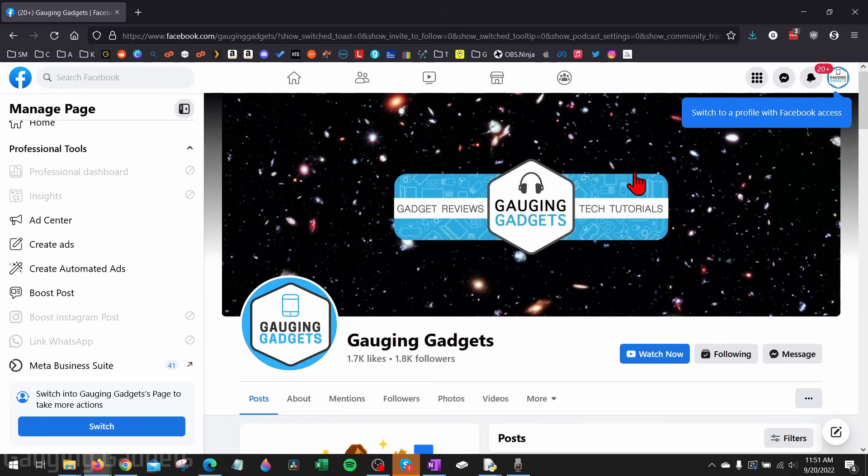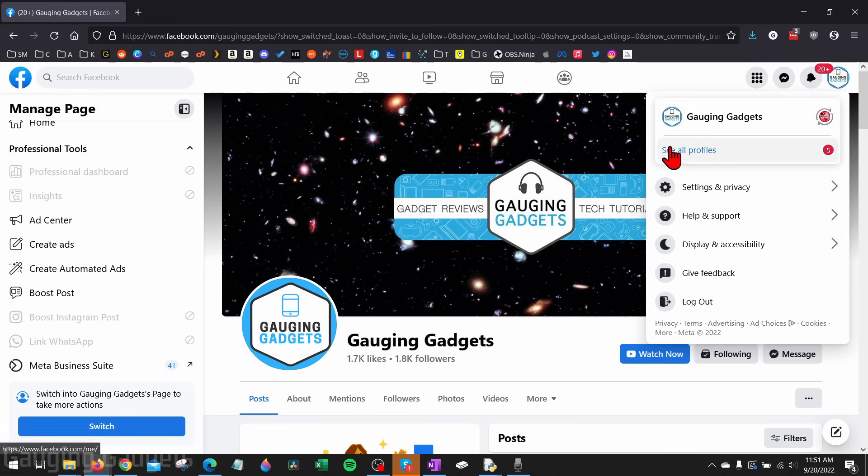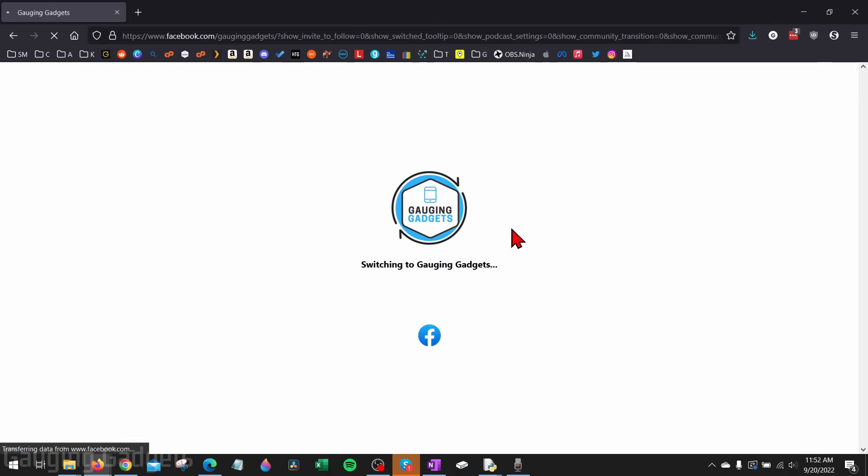To switch, go up to the top right and select your account icon. Then you might just be able to select a little switch button, but if not go into see all profiles and select that page as your new profile. You'll then switch to that page.